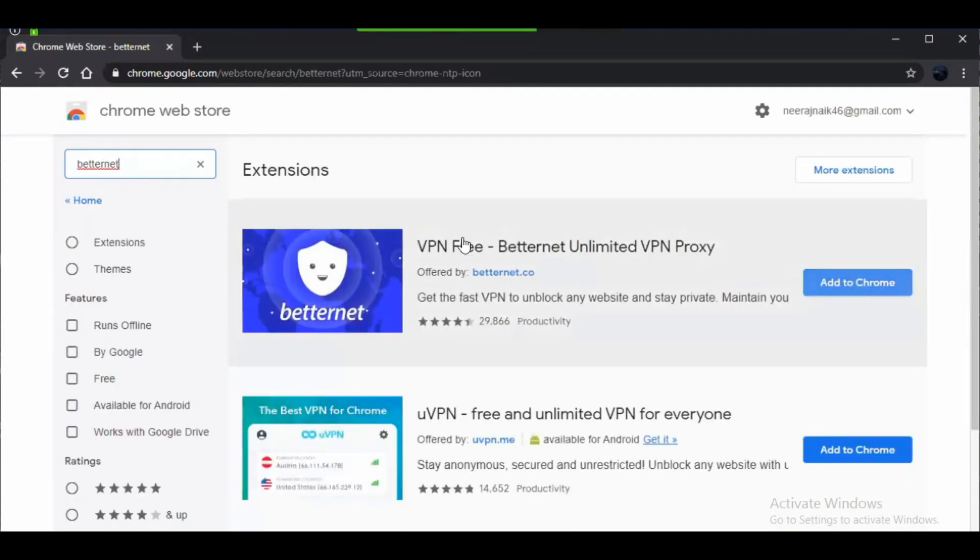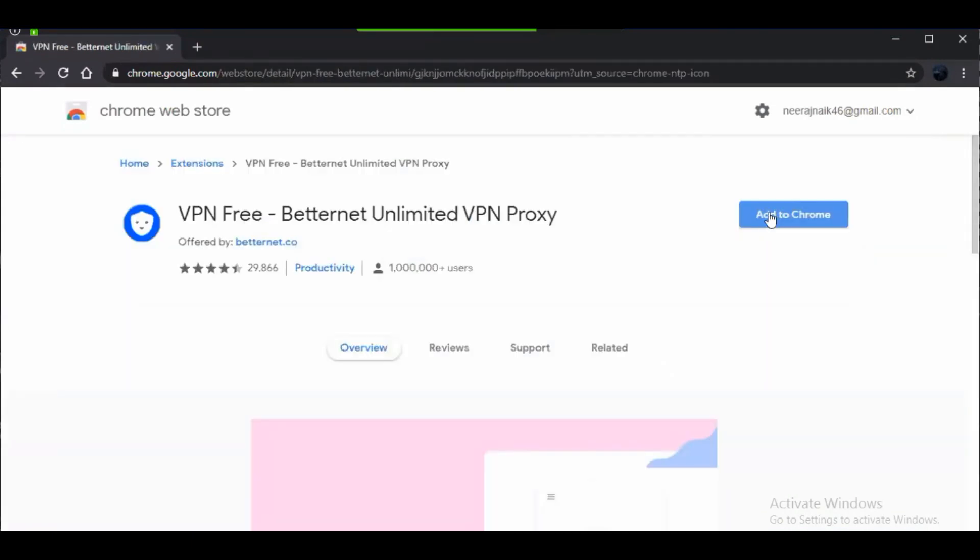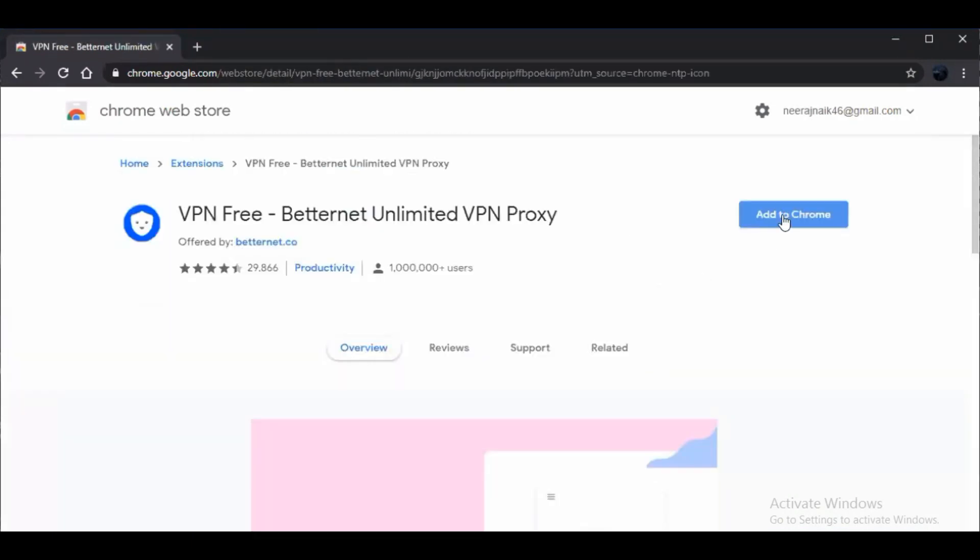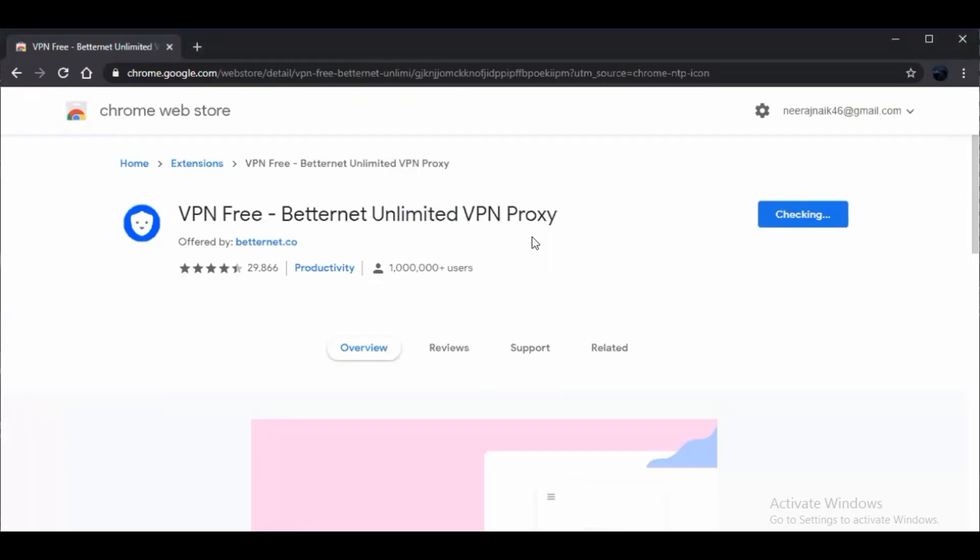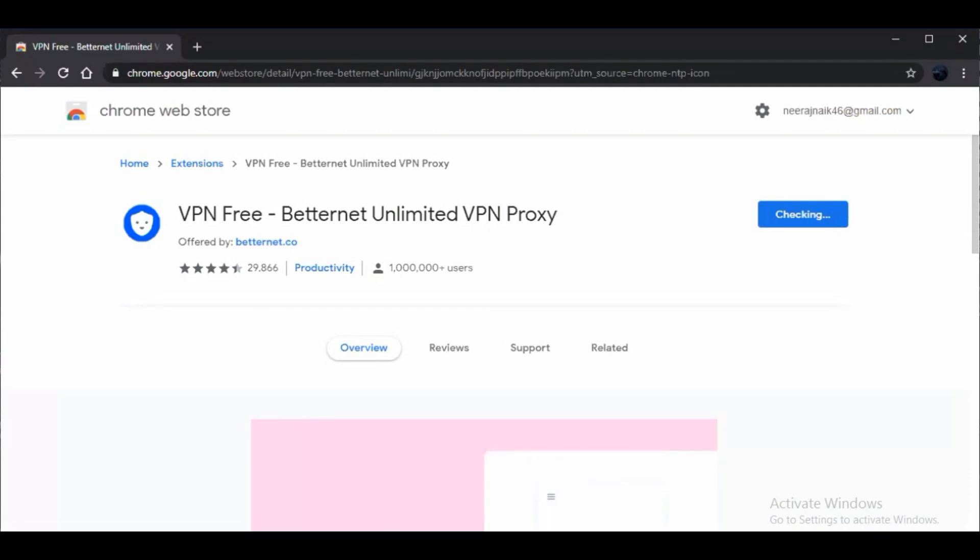So once you get it, just add it to the Chrome extension. It will take a couple of seconds to download and it will automatically be added to the Chrome extension.